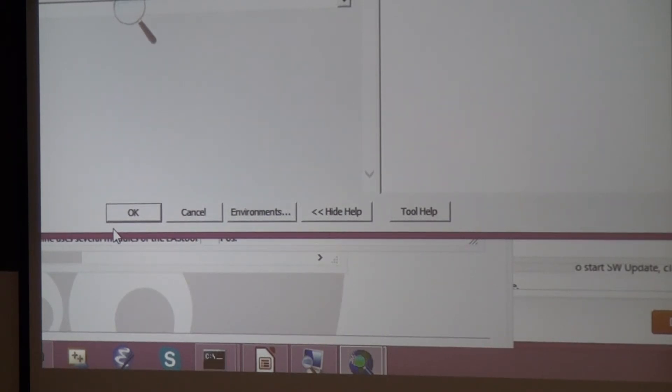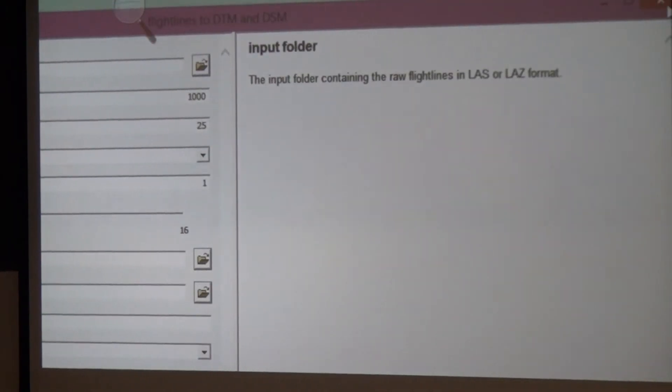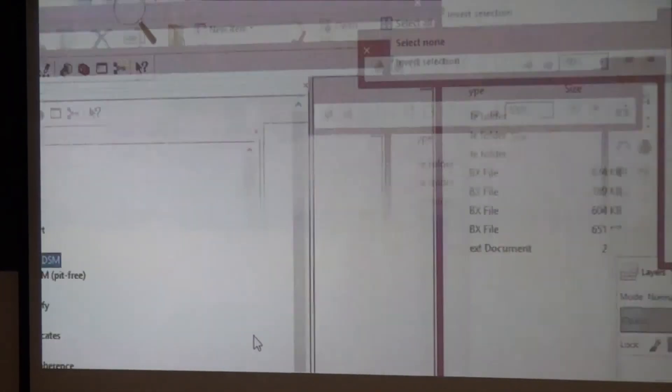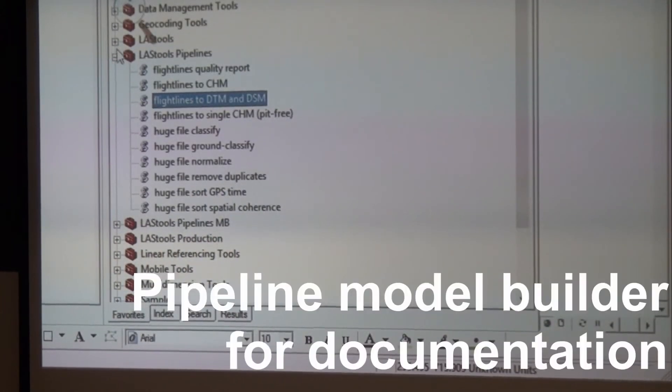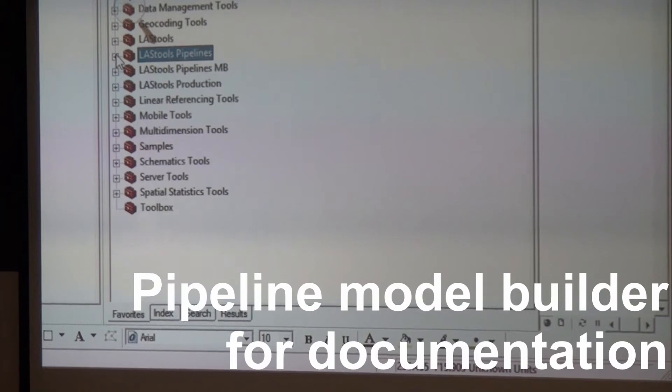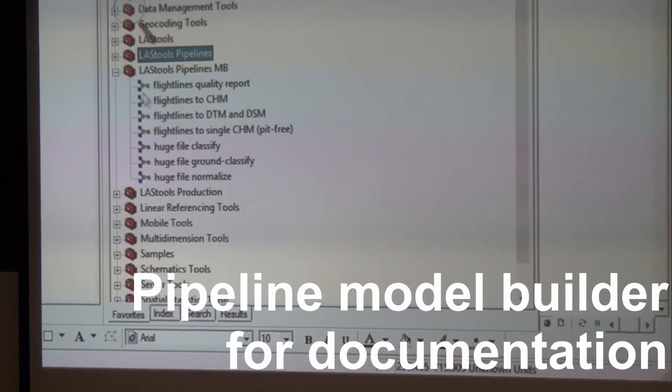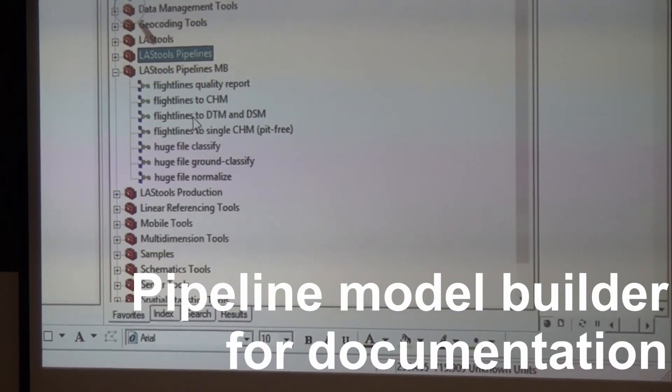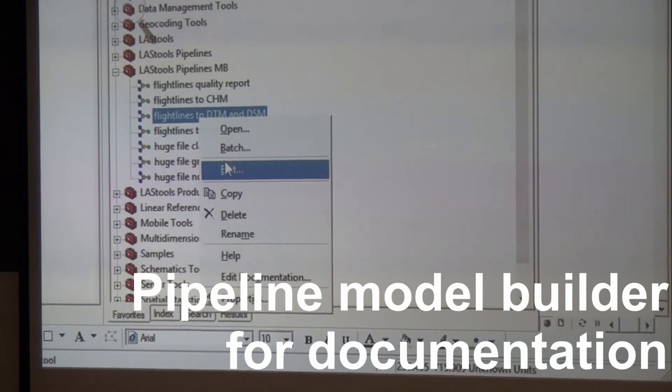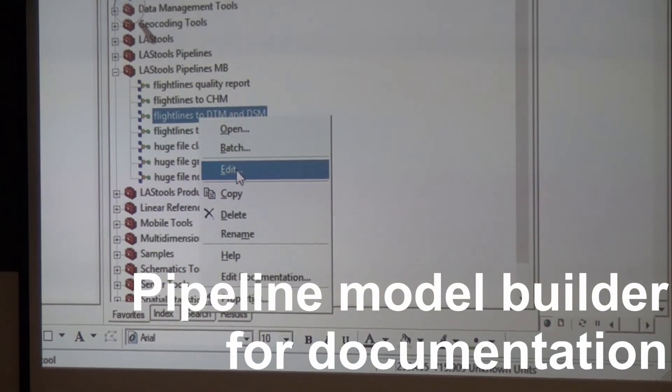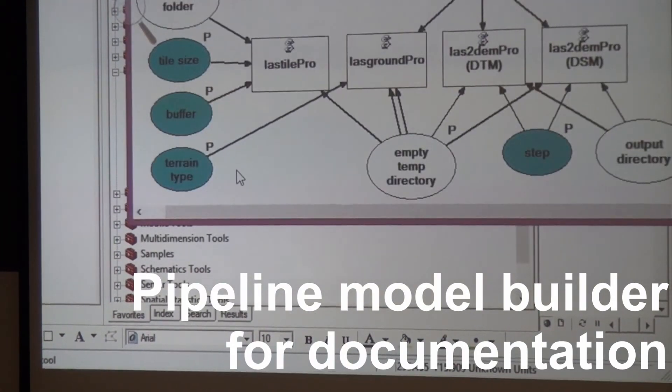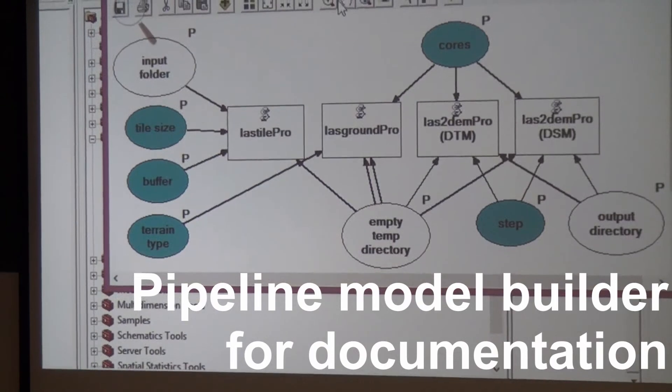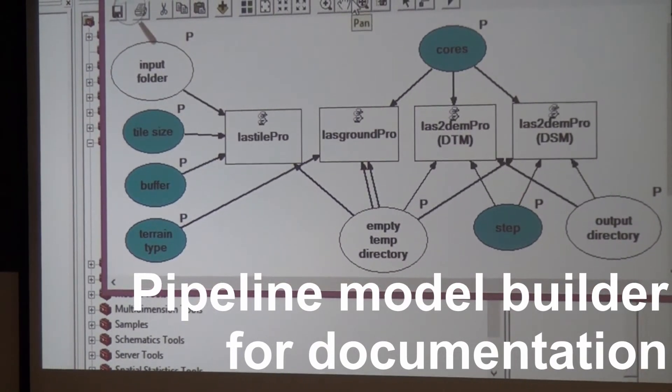You put an output directory and a temporary directory, and then you say okay and it'll just run in the background, calling one LAStools after the other. This is also documented through a model, so if you want to see what actually happens, I created for every pipeline a model.